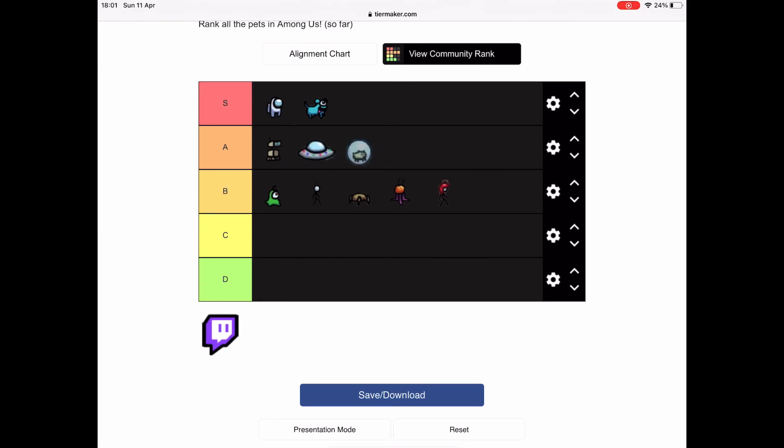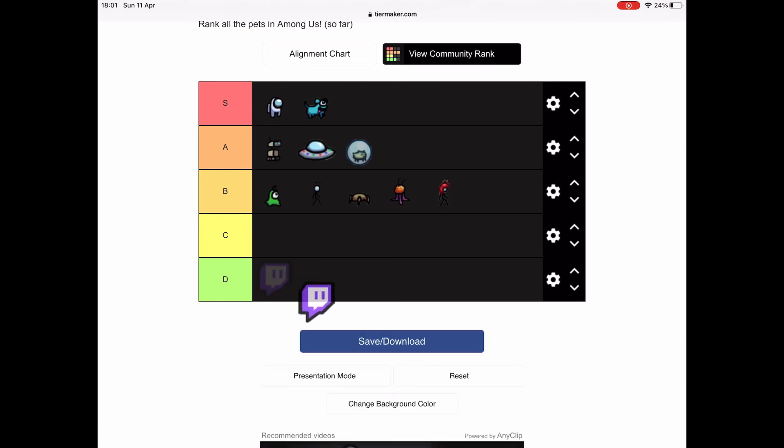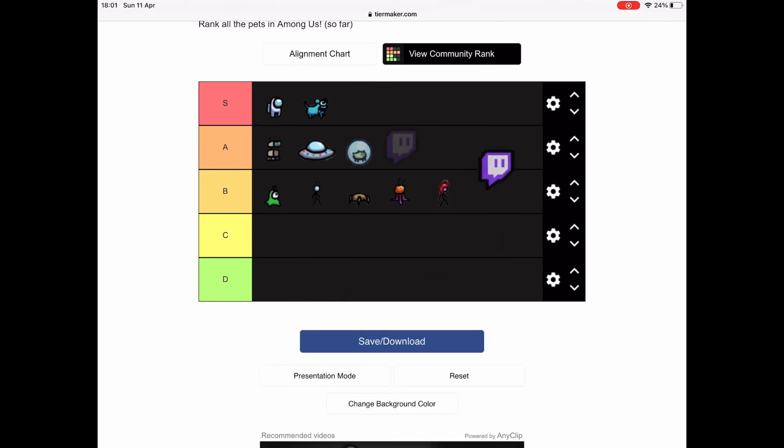There's a new Twitch one that you can get if you join Twitch, but that doesn't matter. I was thinking to put this one down. Is that a spacecraft there?